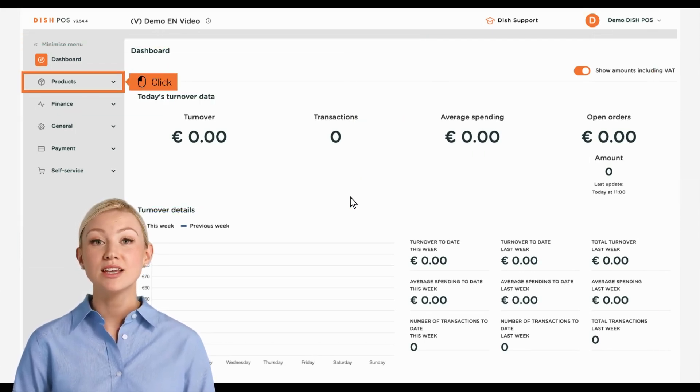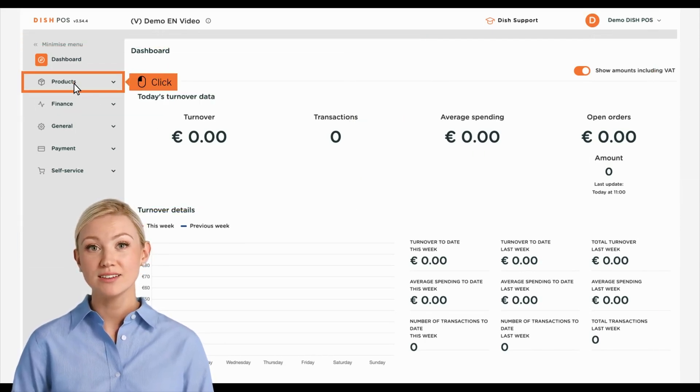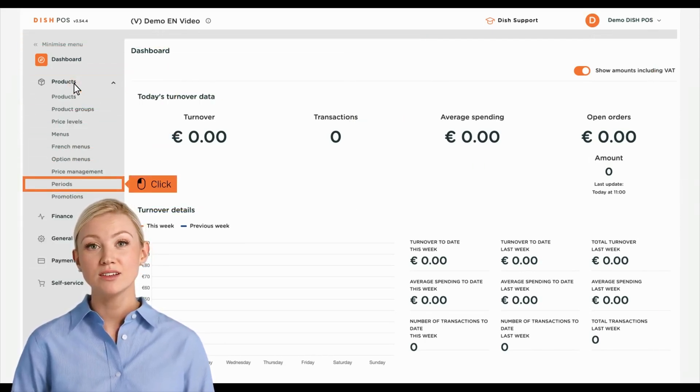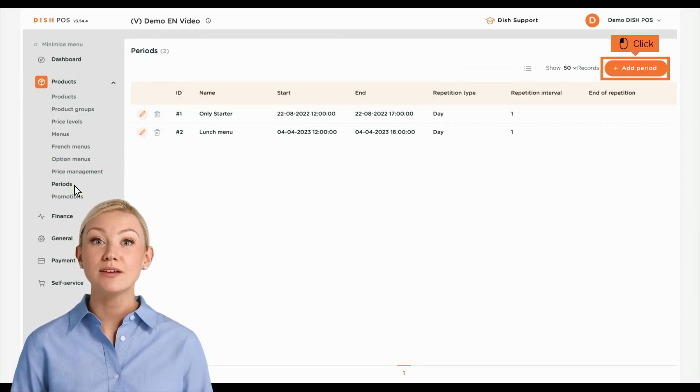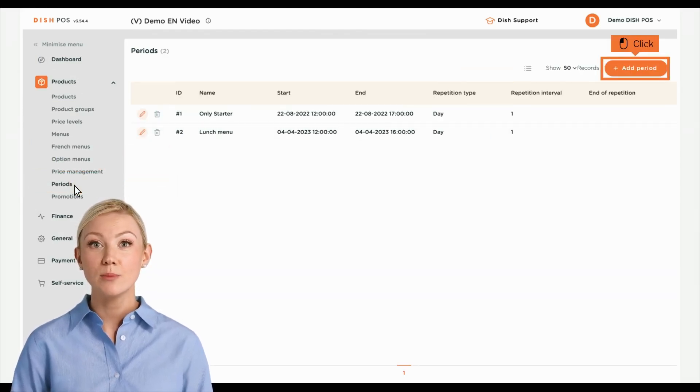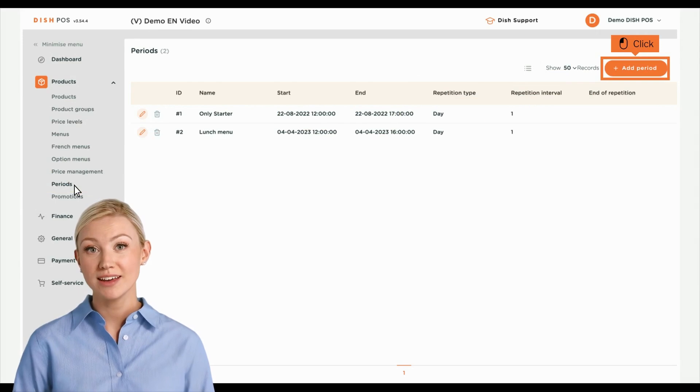First, click on Products. Then go to Periods. And add a new time period by clicking on Plus Add Period.